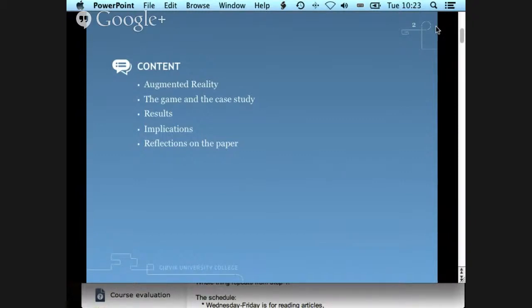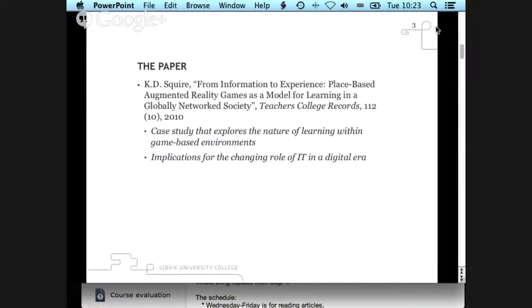At the very end I also have some reflections on the papers — a meta discussion on the design and what I think about the paper, not so much about what's really in there. You will find a more updated version of this paper in the Teacher College Records, but you need a subscription to read it there. What we have is the in-press version, the one he submitted, which is what you find on his website.